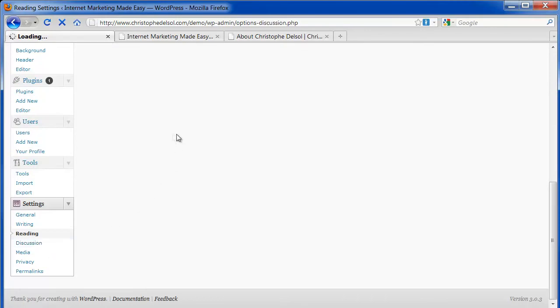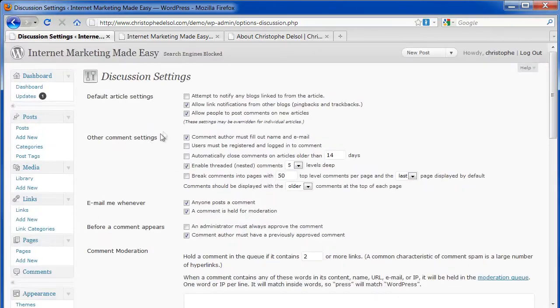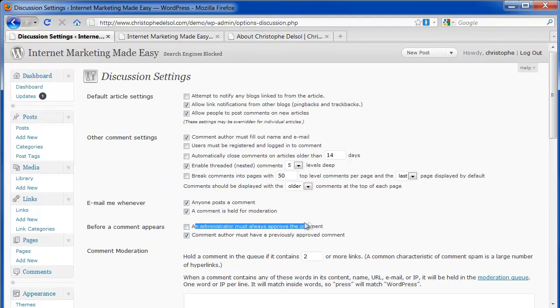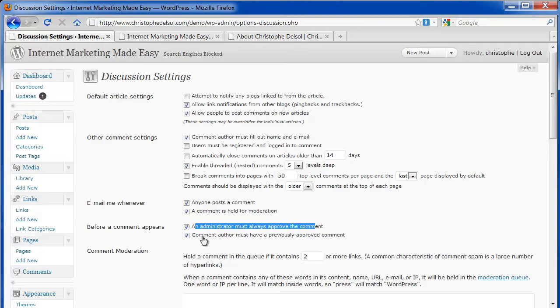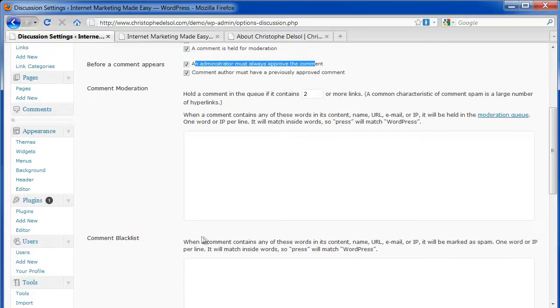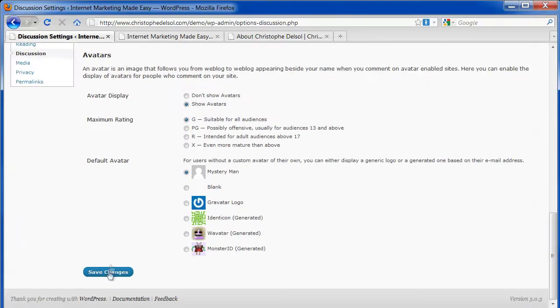Discussion has a lot of important settings for your comments. The most important one might be this one, where by selecting it, it would require you to approve people who comment on your blog or website. So you first would have to approve a comment before it appears for everybody else. I'll check that and save.